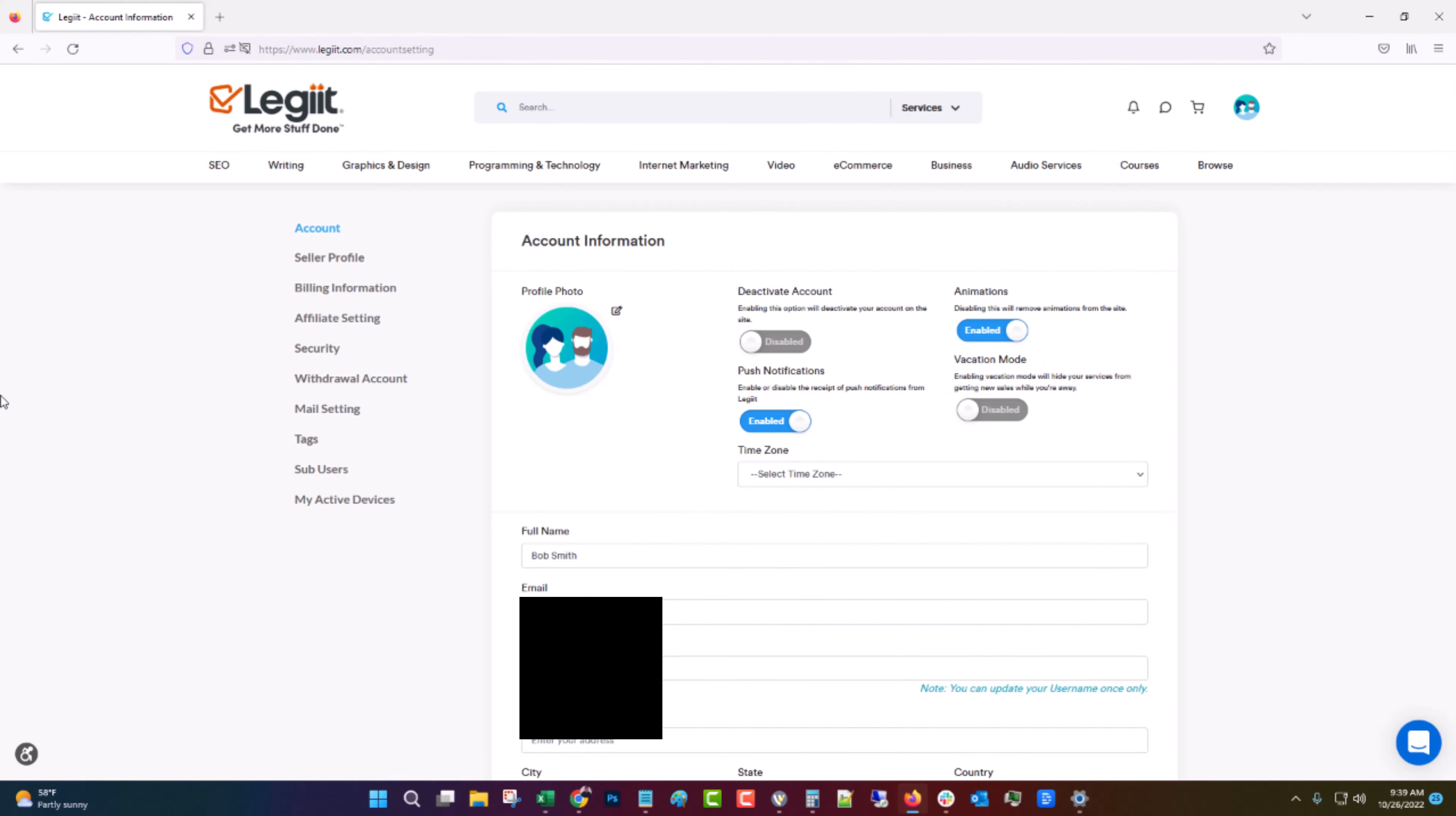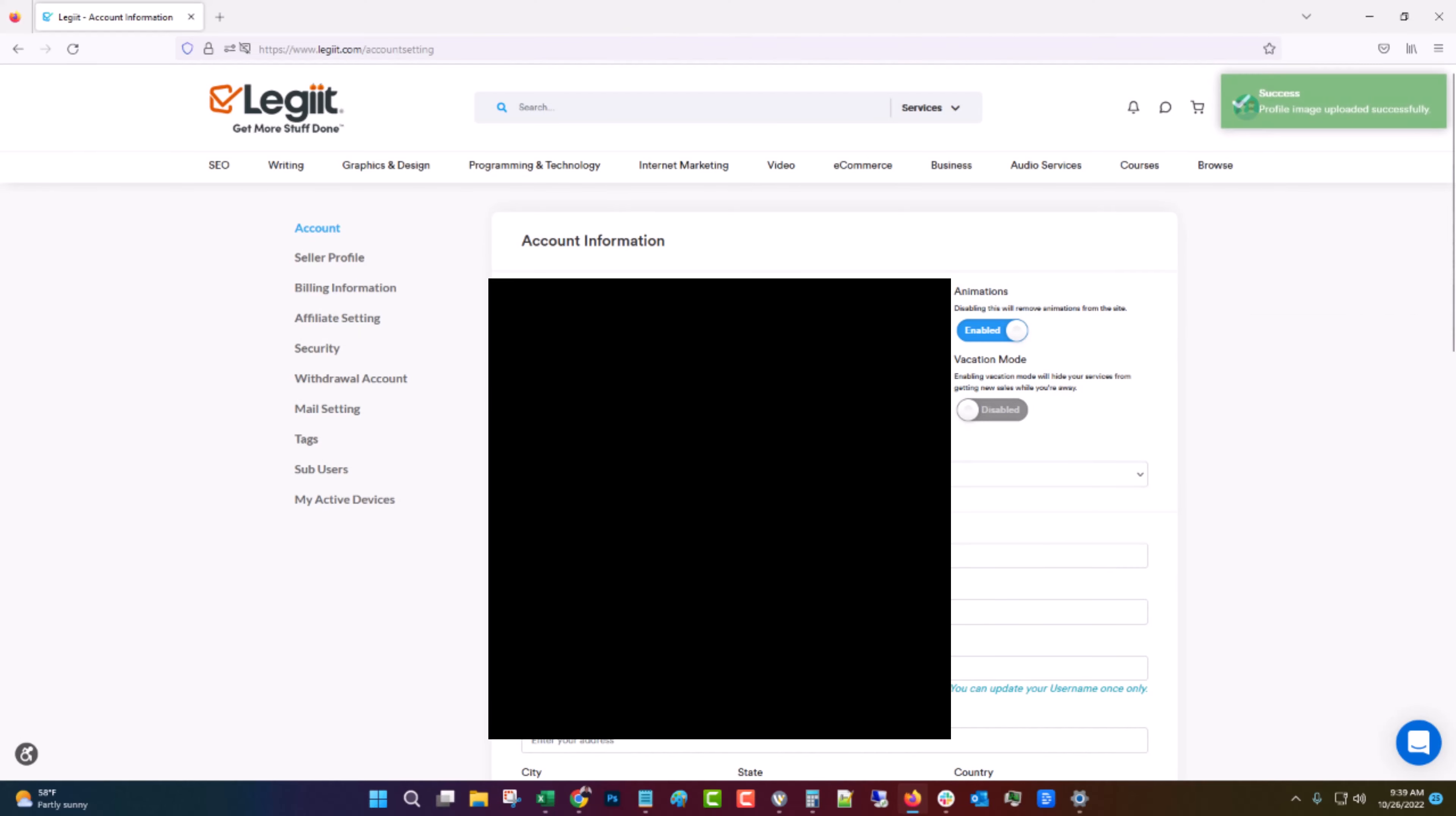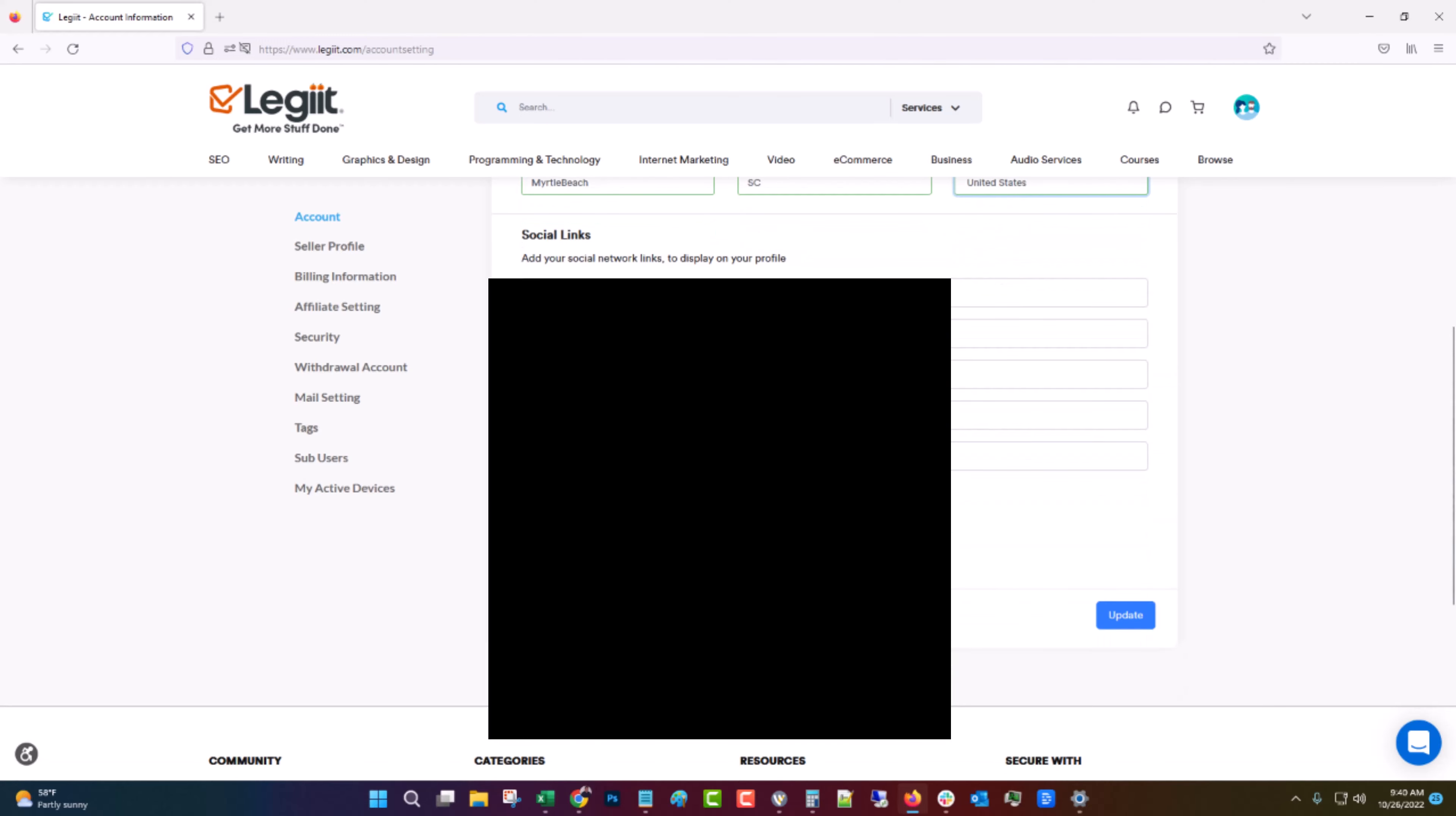Now if you're going to be a seller you're going to have to fill out your account information. So you're going to click the profile photo, click your time zone, fill out all of this, enter in your address. I'm just going to make something up. If you have some social links you can put those in but it's not required. Click update.